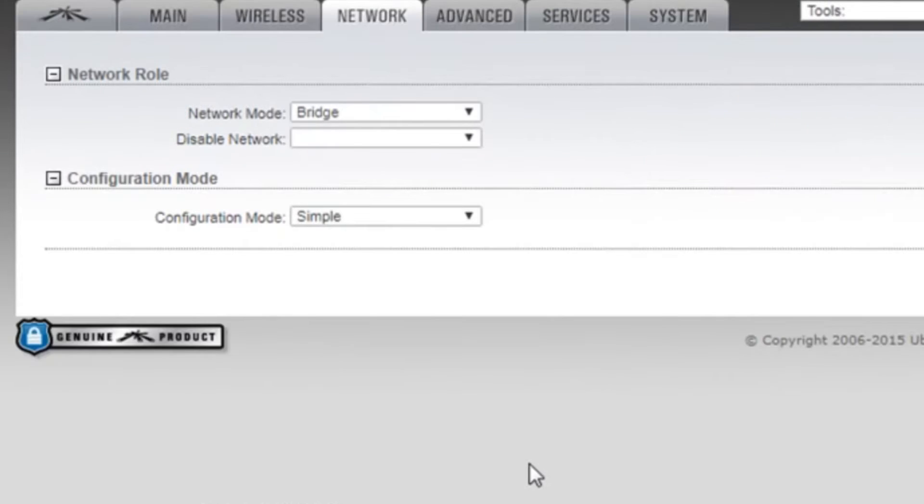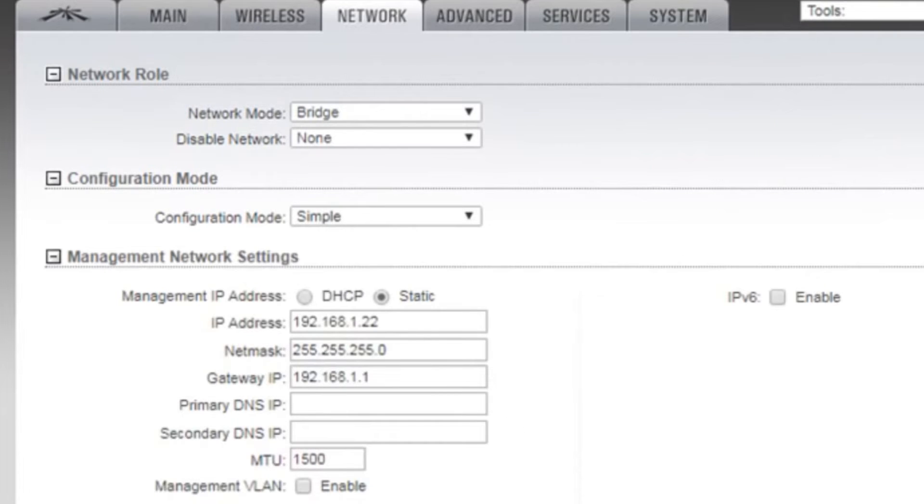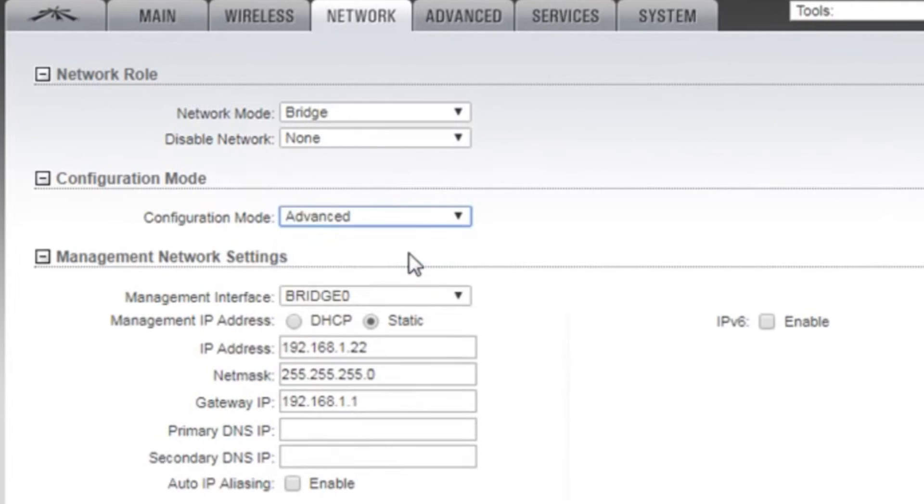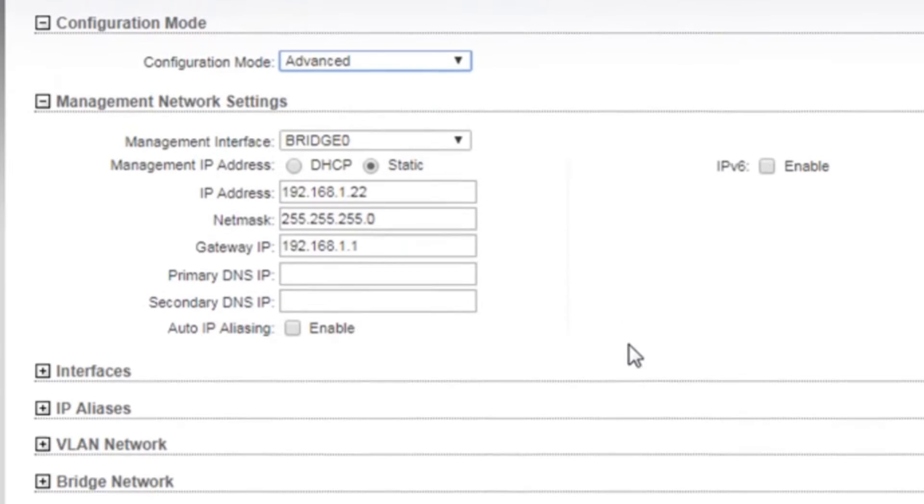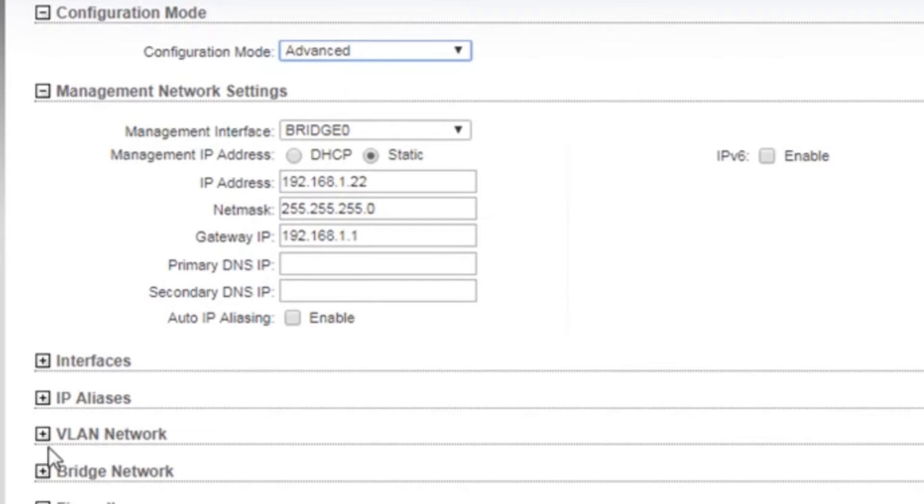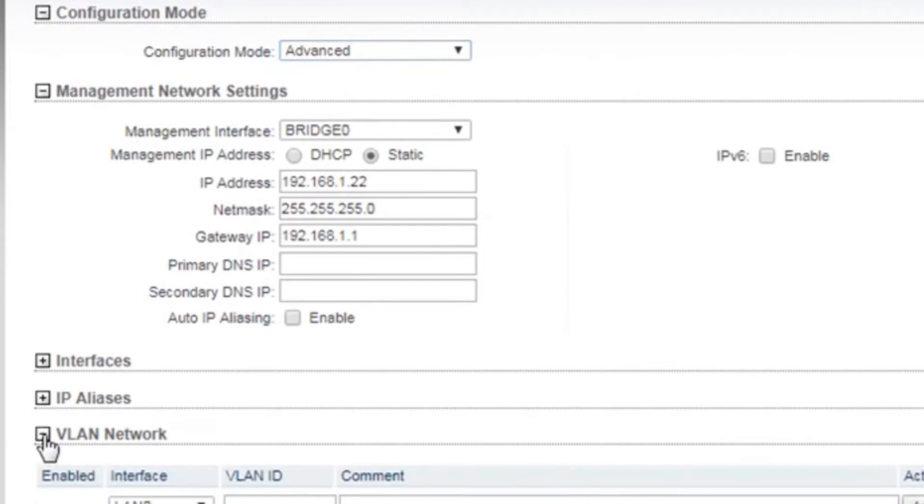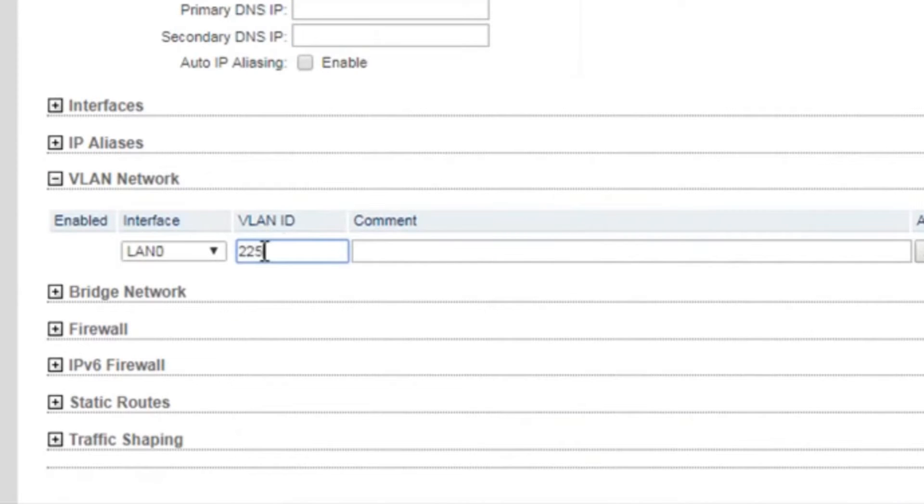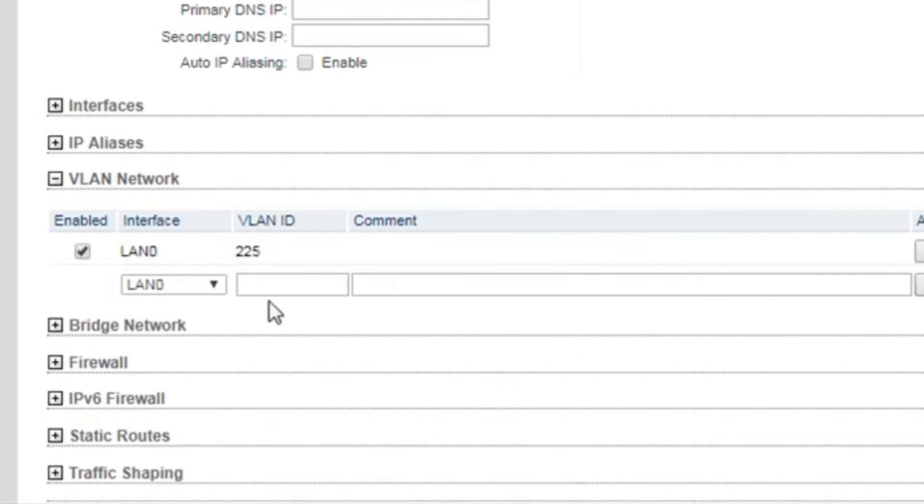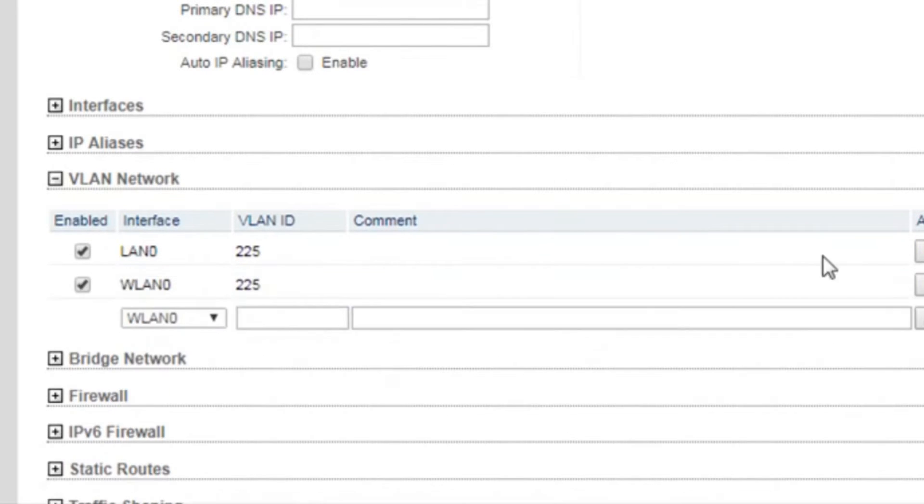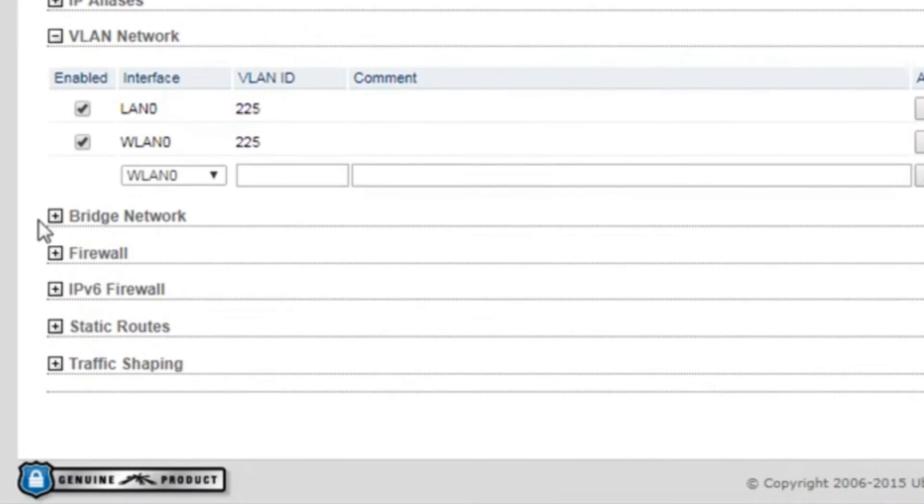Under network sections, you need to change the configuration mode to Advanced. And under VLAN network we need to set the VLAN ID on both interfaces: LAN 0 and WLAN 0. And then we need to click on the bridge network.